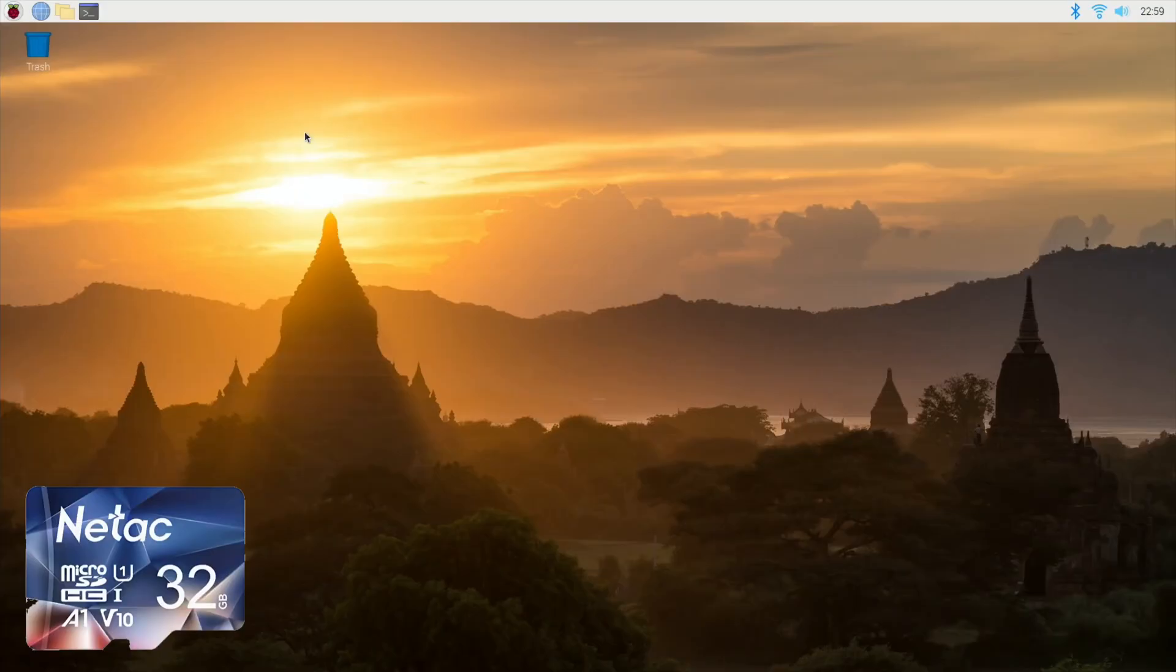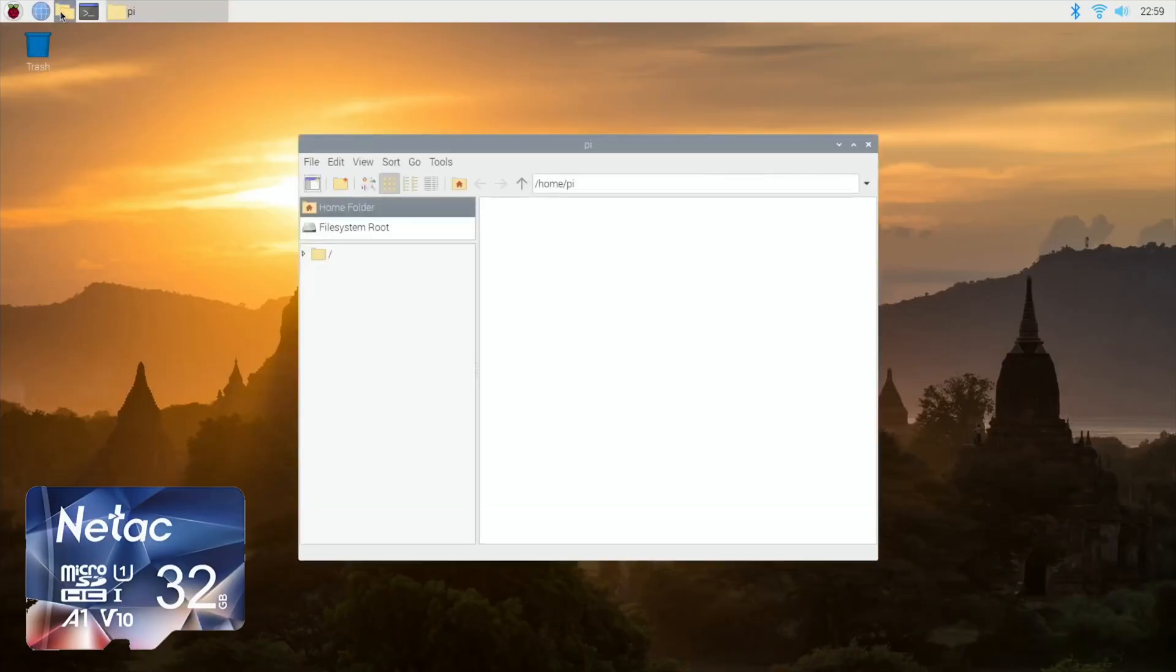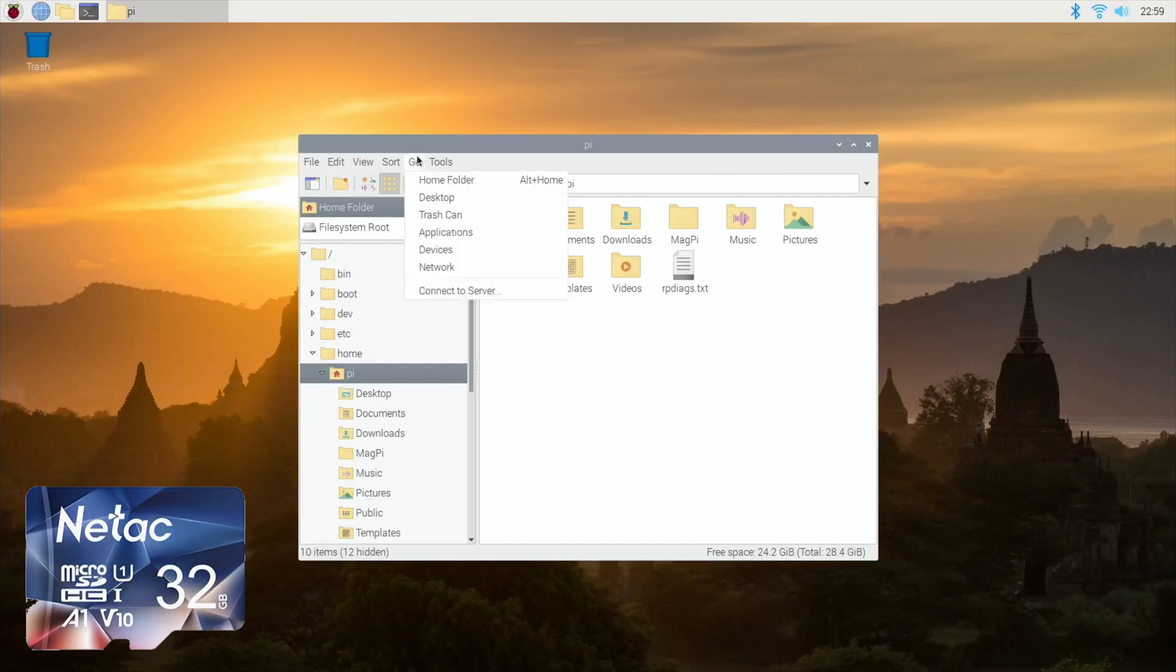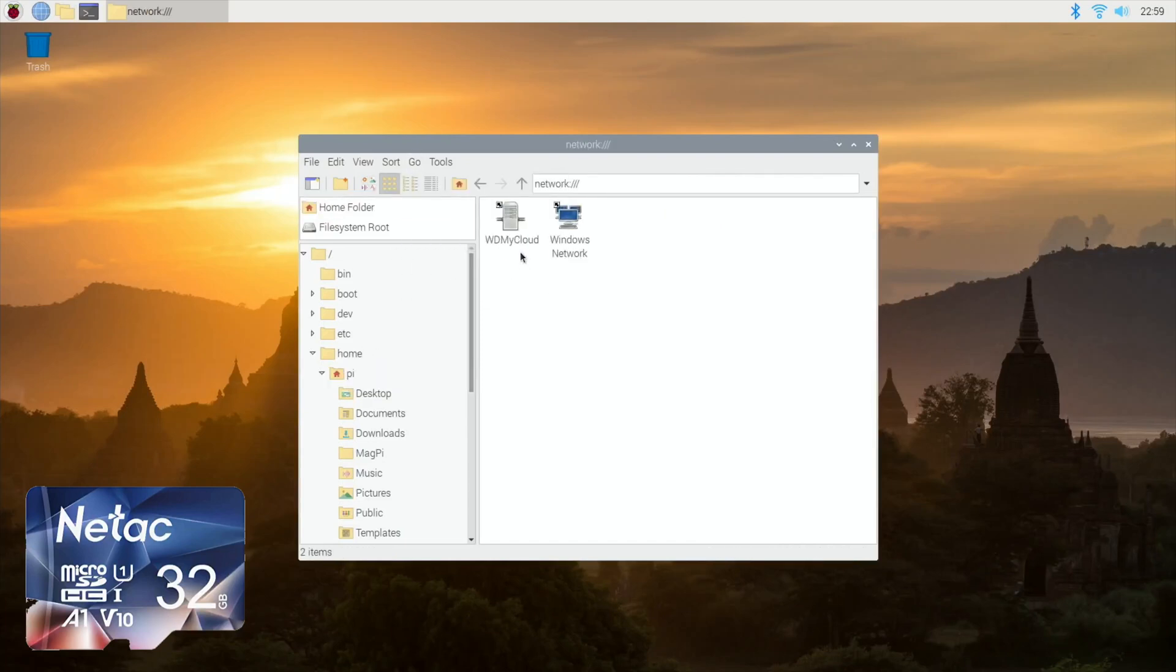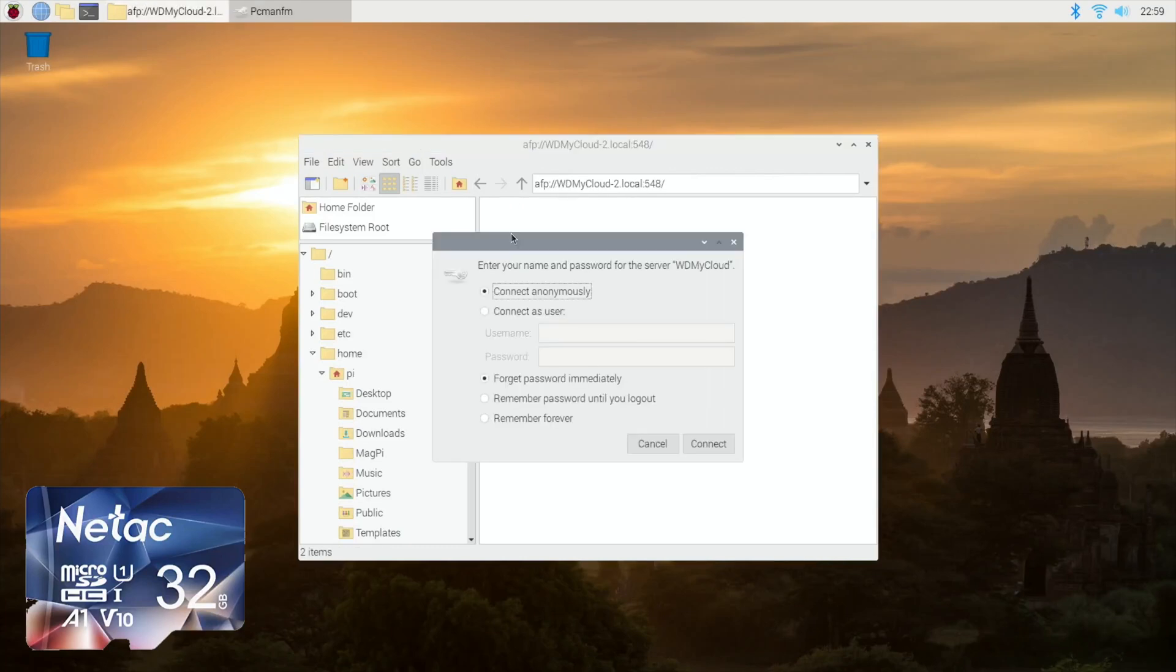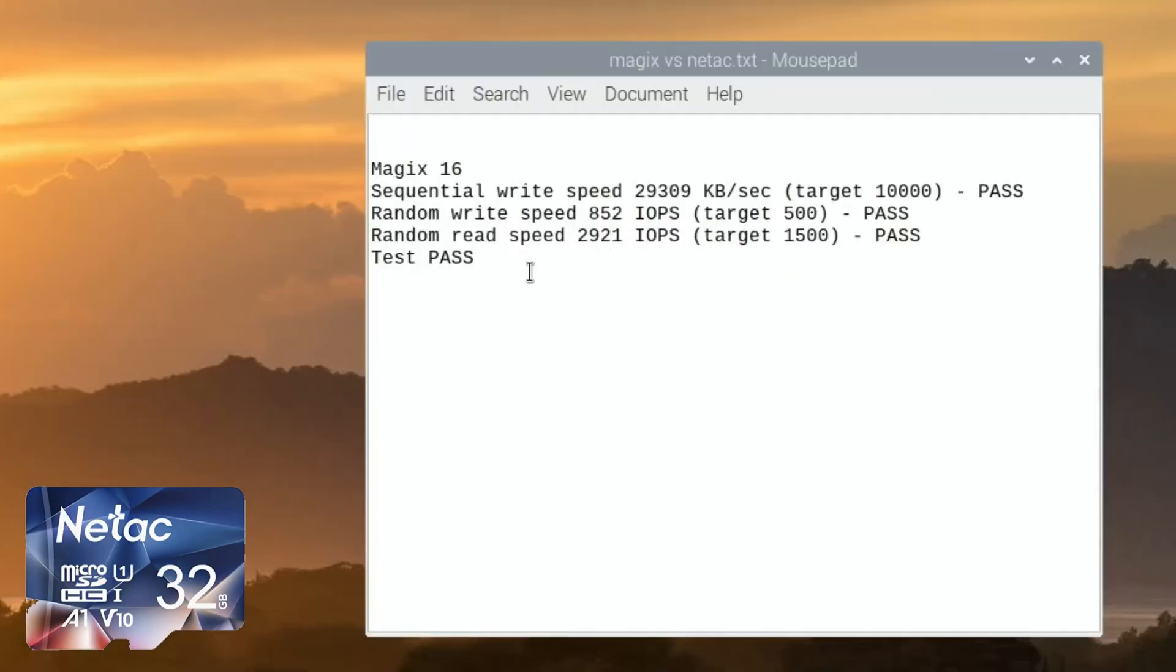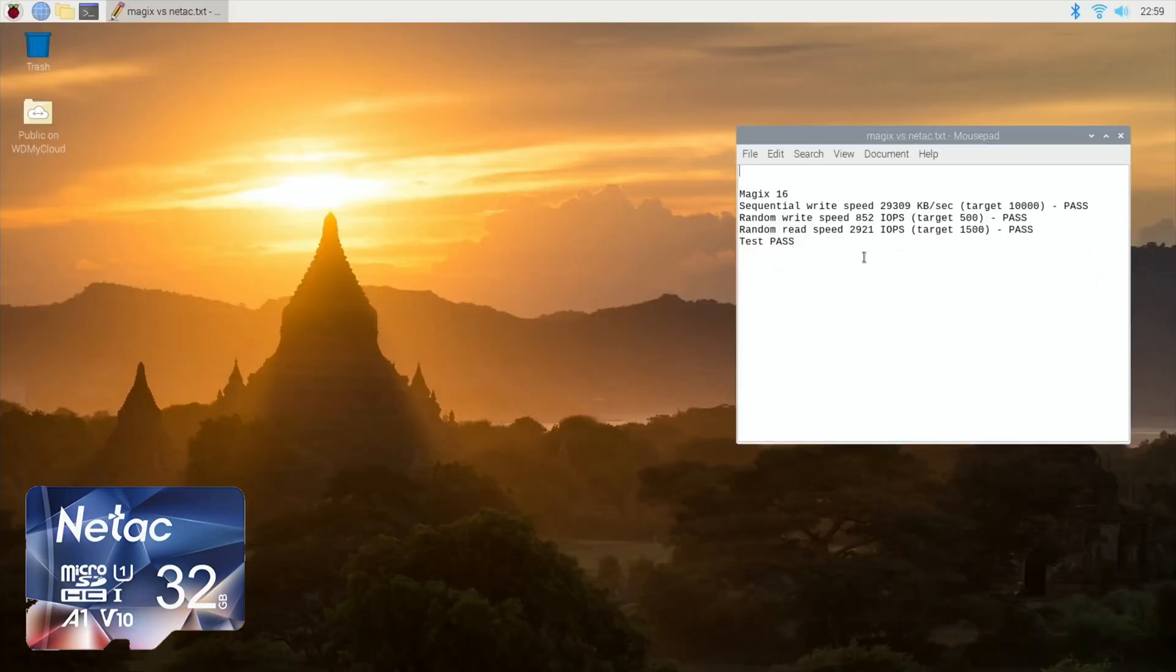Right, so let's close this down and I'll reboot it with one of the Netac cards, the 32 gig Netac card. Okay, so we'll boot it up with a Netac card. So let's just get from my NAS drive that file and open that up. So Magix versus Netac. So remember we wanted 500 and 1500, which is the target on here. So this is definitely compliant as an A1 card. I'm getting really what I think is pretty decent performance from a cheap SD card.